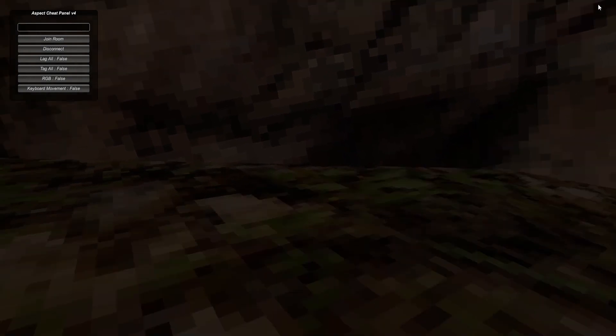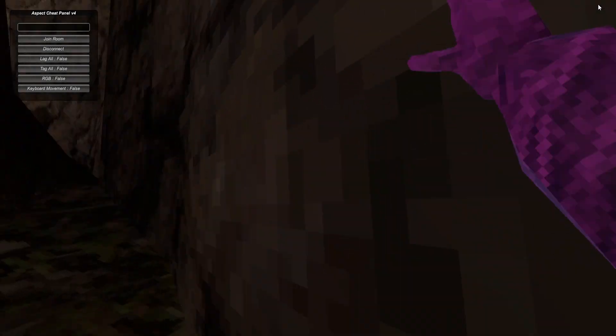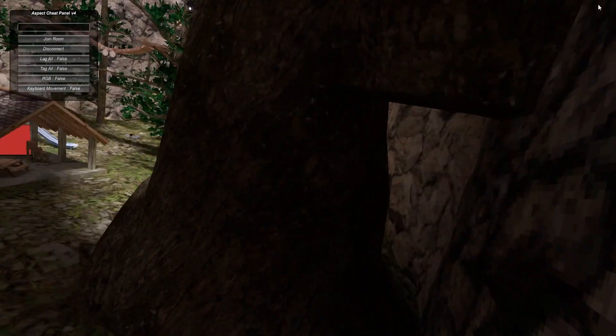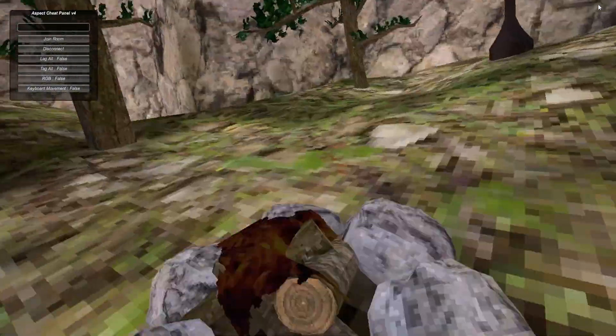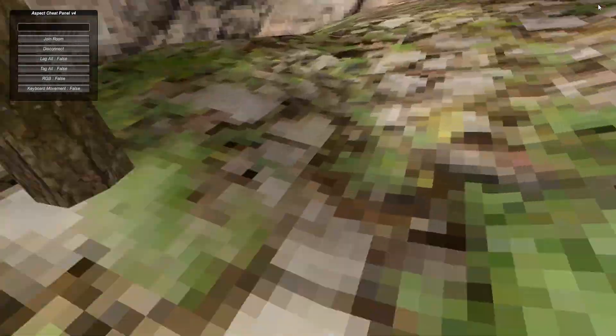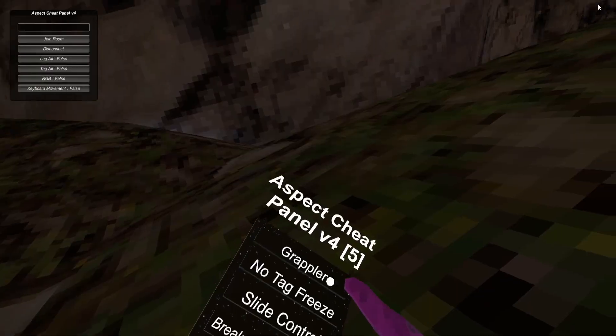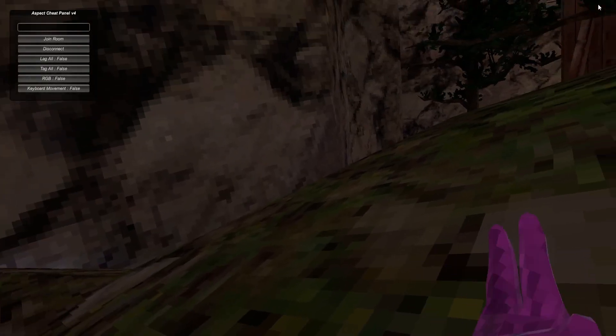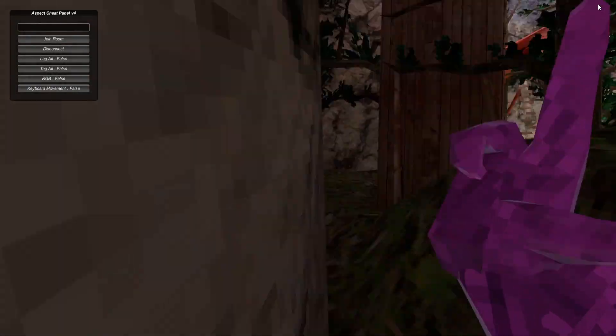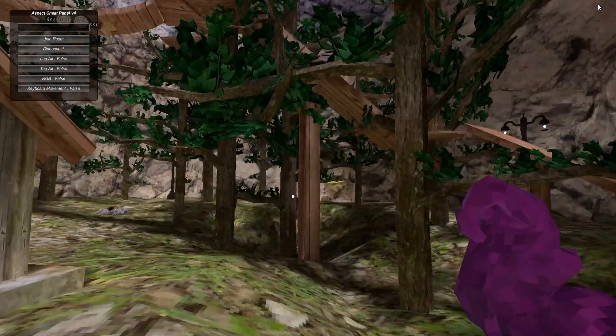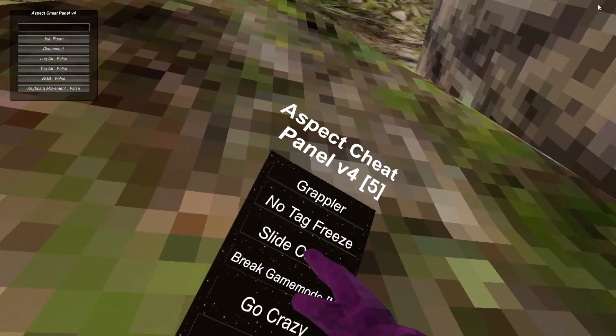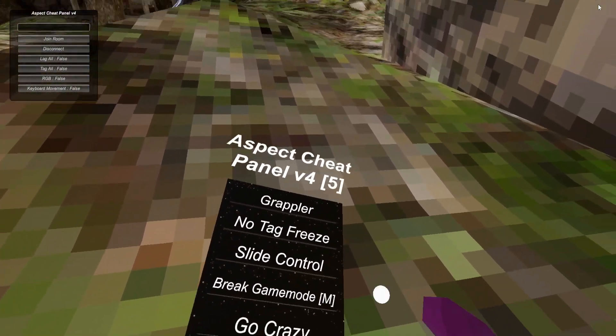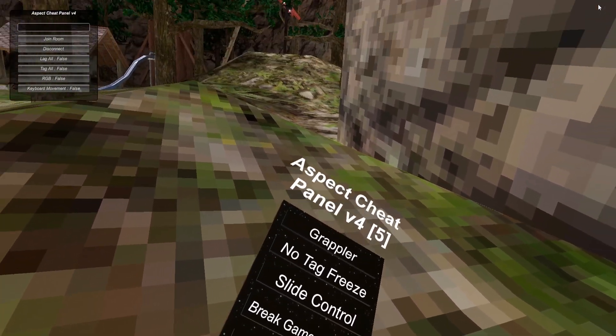No Speed Cap, so I can just go however fast I want. Grappler - just shoot it and you go there. No Tag Freeze, Slide Control, Break Game Mode, Legit Master, Go Crazy.